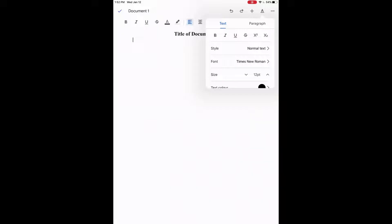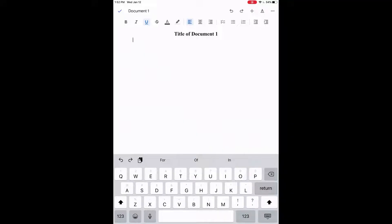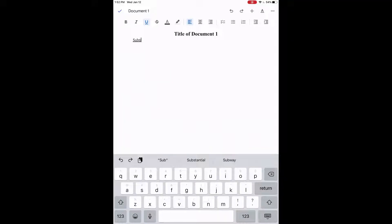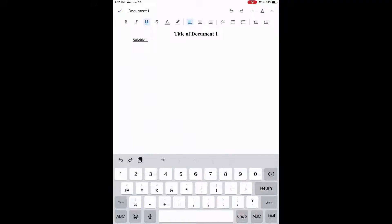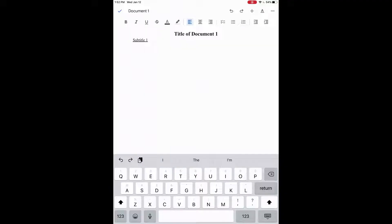We want to create a subtitle now. We'll underline it, so the U with the underline we will click. And then we'll call it subtitle one. So that stands out. And then we'll press return here to go to the next line. We'll click the U with the underline again to take off that underline. So we can start typing our document now.